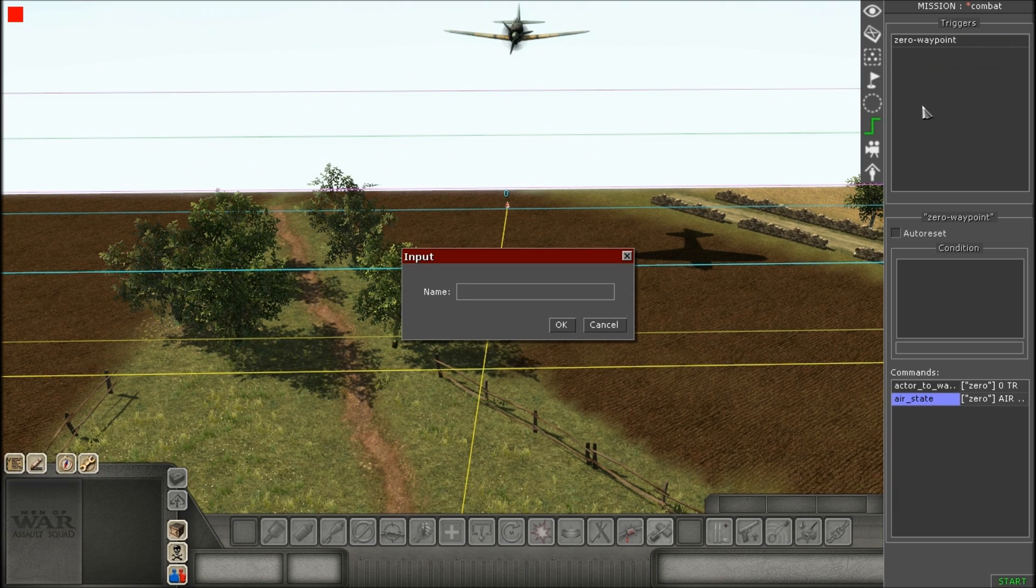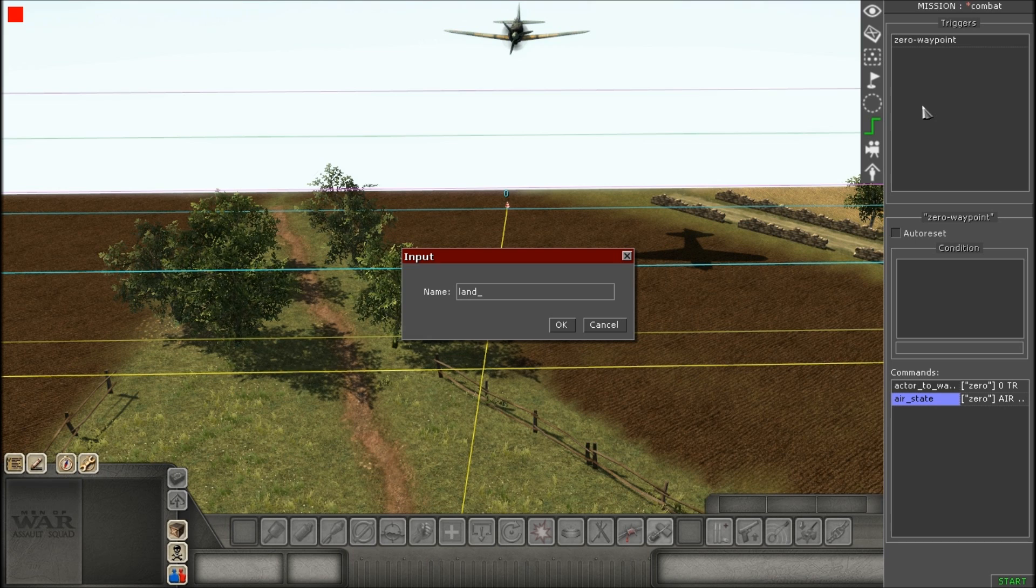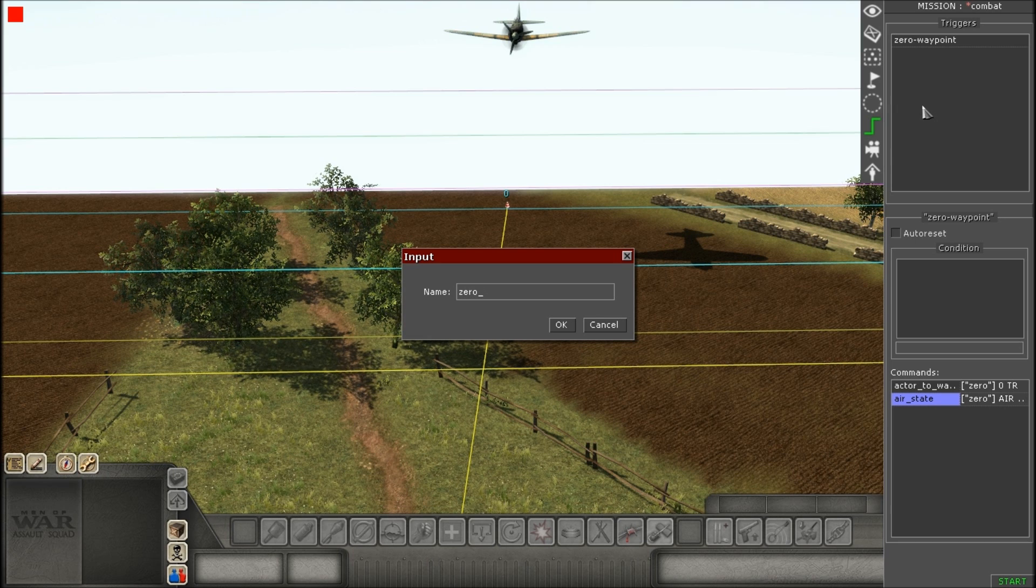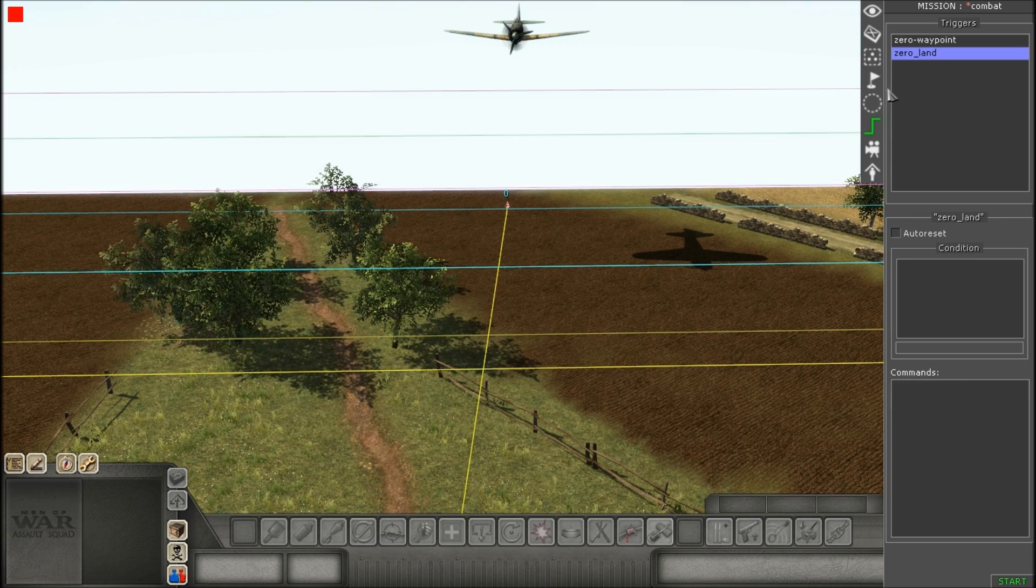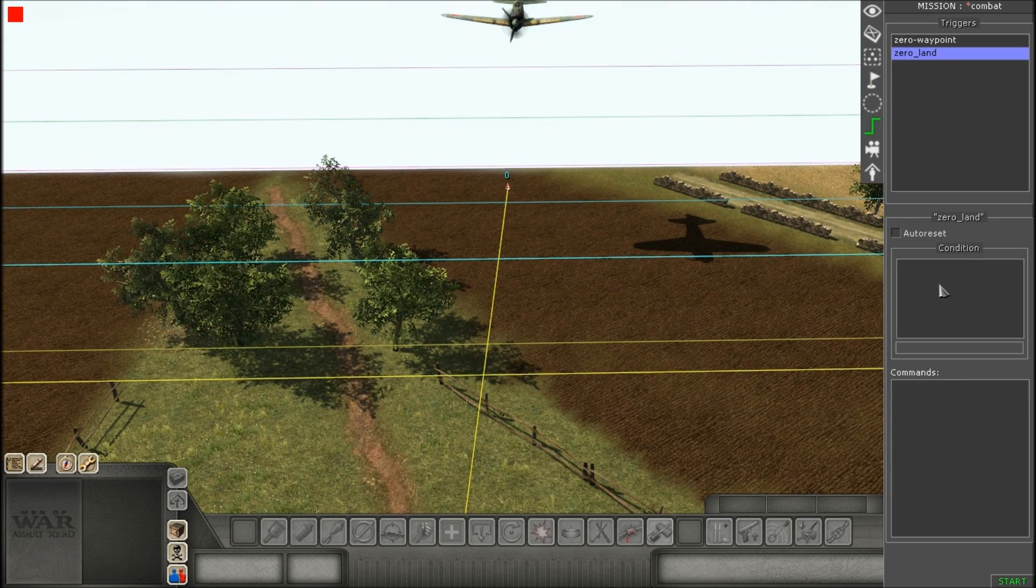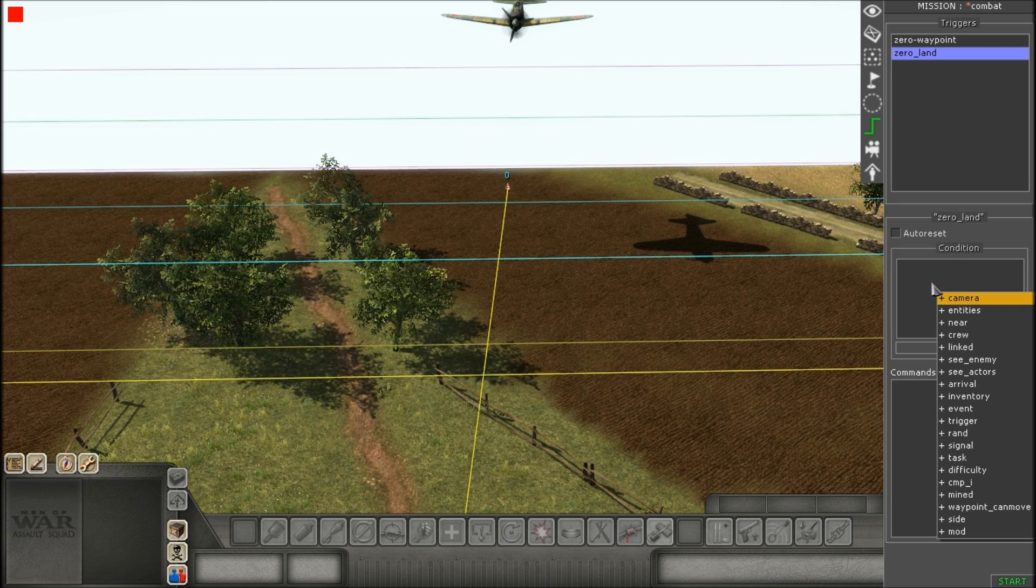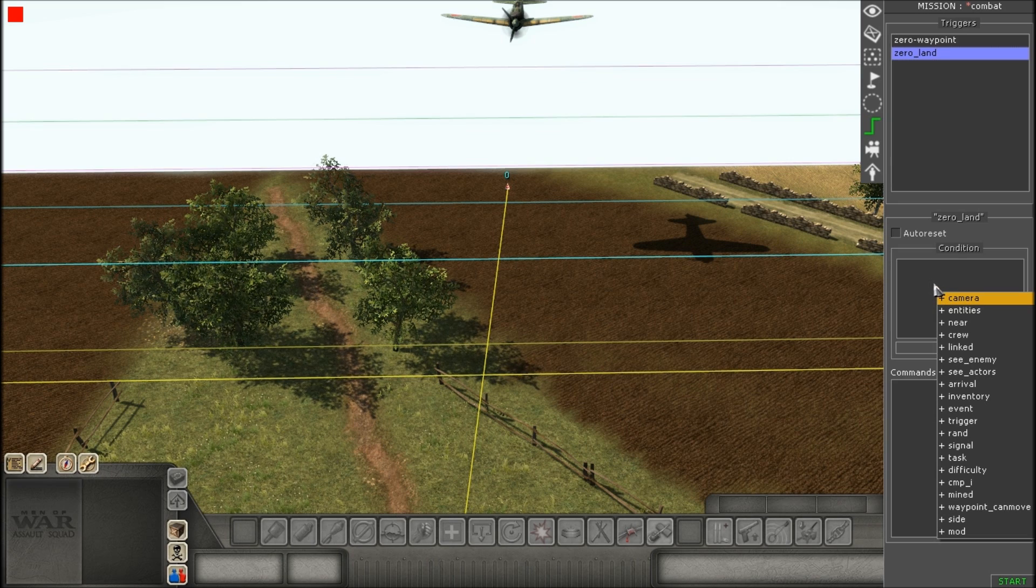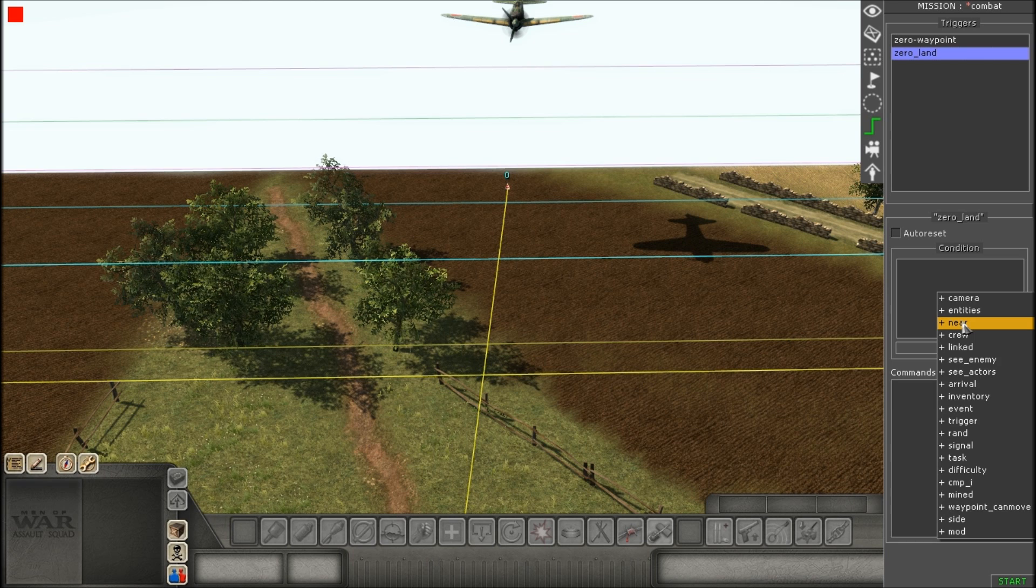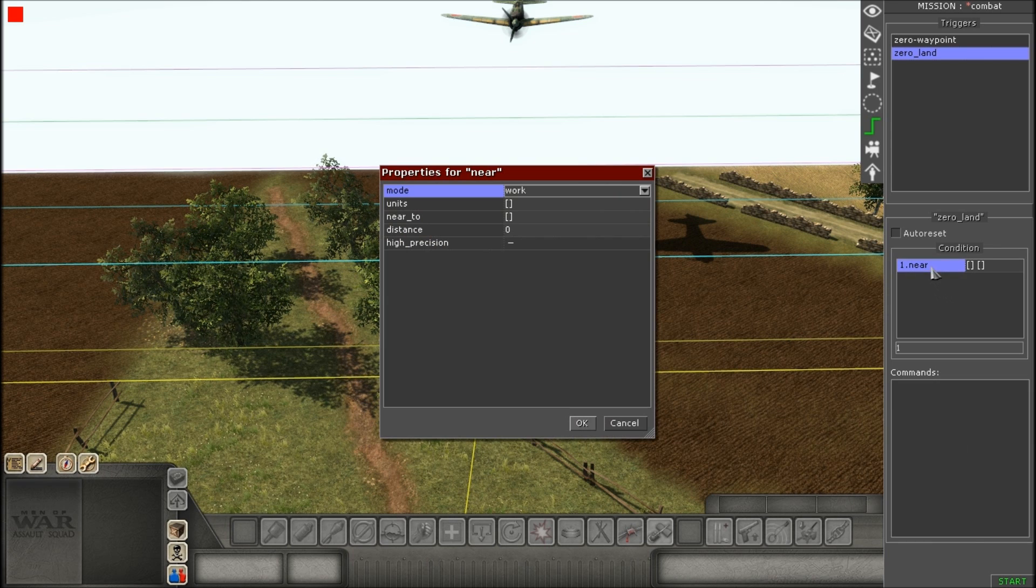Now, we're going to do the triggering for the actual landing itself. Okay, so, the first thing we're going to be doing, just like the takeoff, we need to give it a near condition. So, go ahead and select off near, and then double click on it, and look for units.